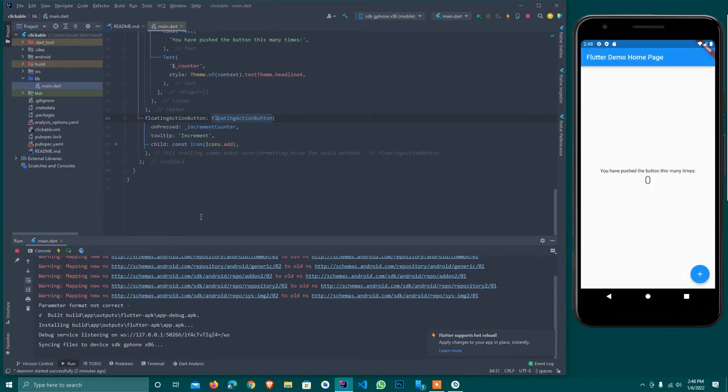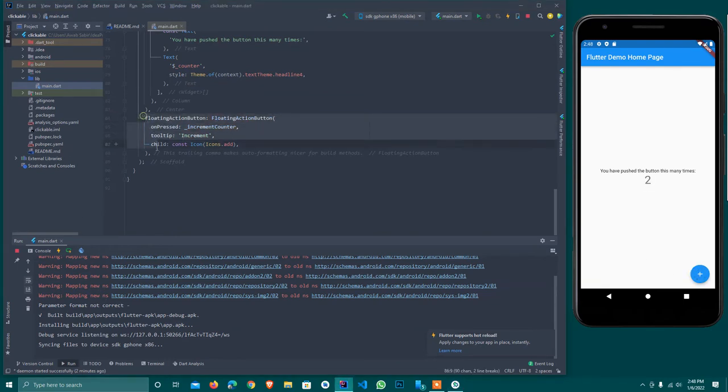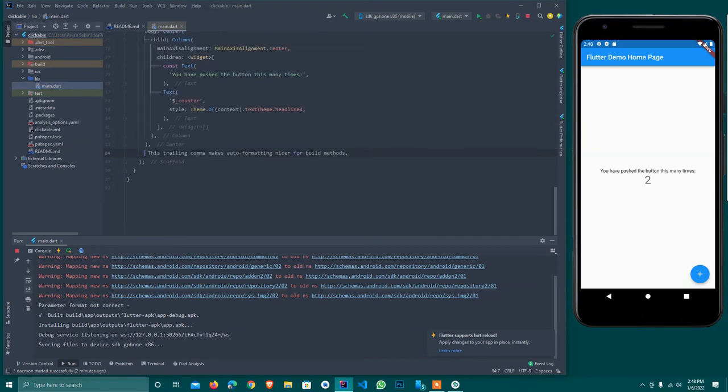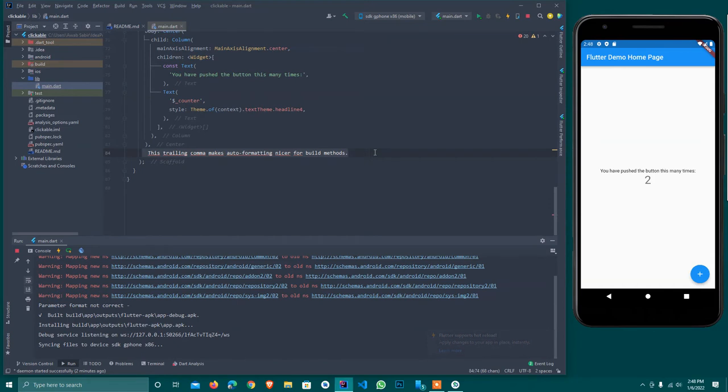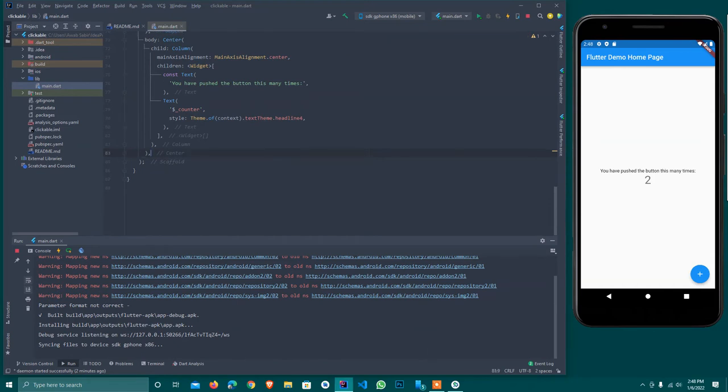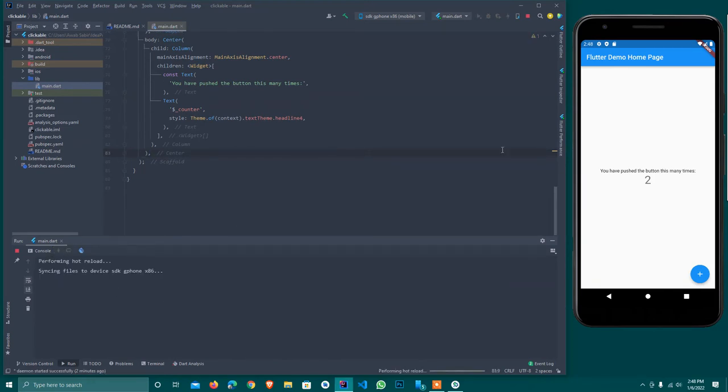You see here, once I click, it will display like this. So I'll quickly remove this. I'll hot reload it and as you see the button is gone.